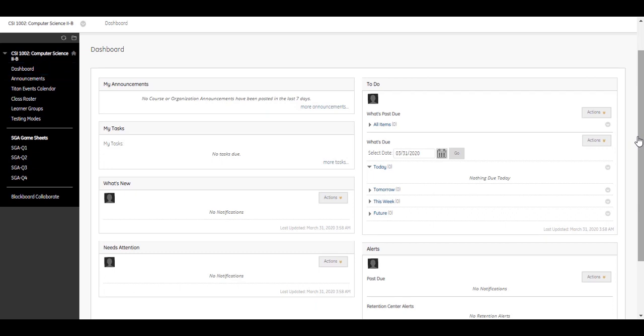In the My Announcements module, you will see important time-sensitive information from your instructor. Recent announcements appear as links. Select an announcement or more announcements to view the complete list of course announcements. Your instructor may communicate directly with you or send announcements and messages to the entire class.